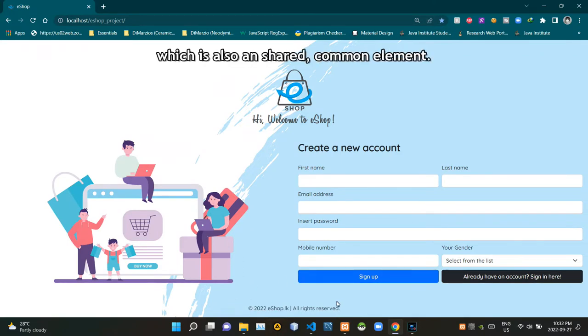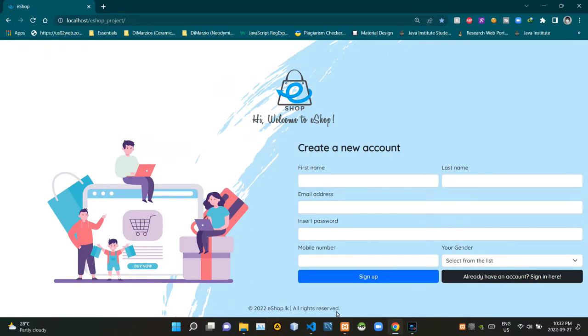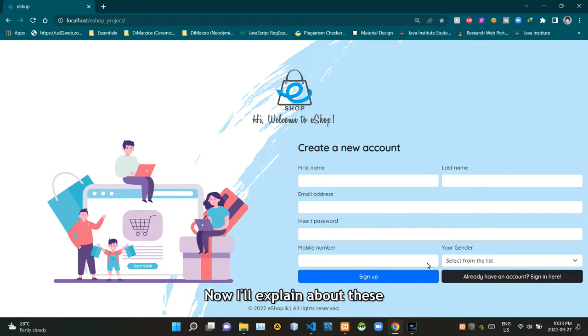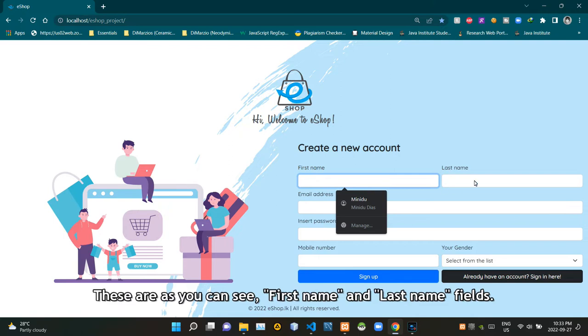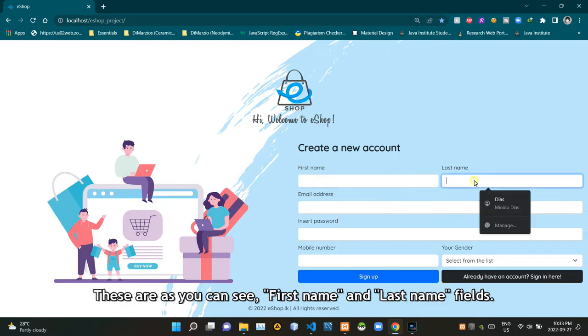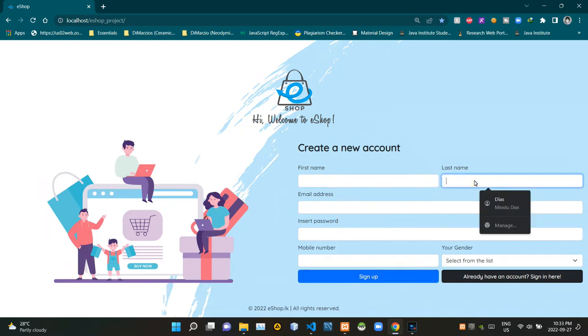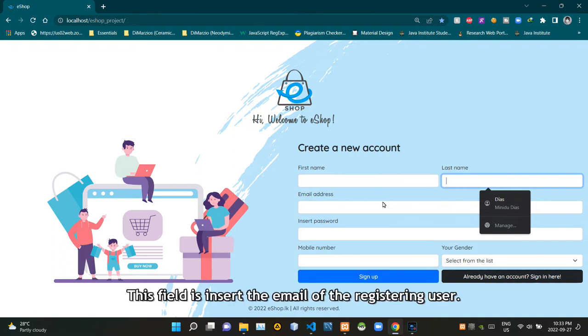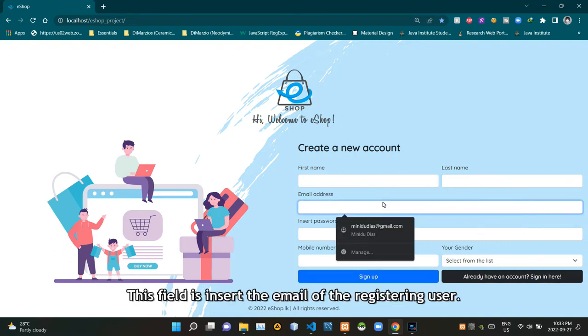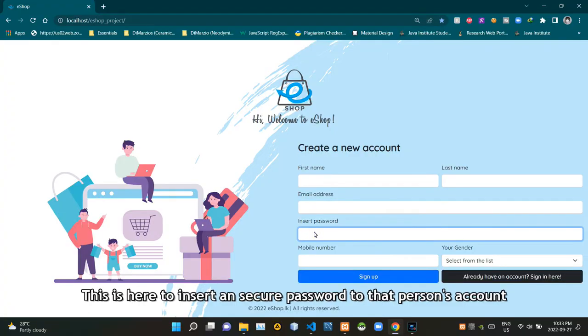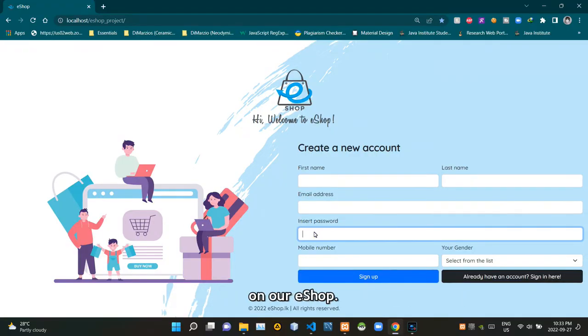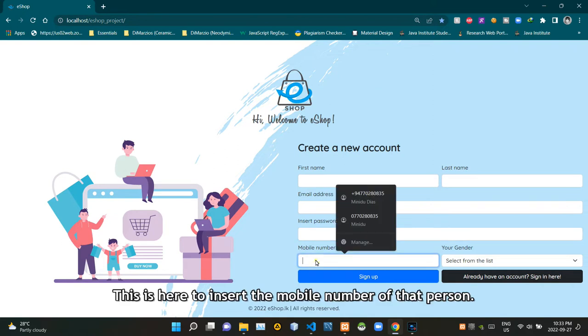You can see our copyright notice here, which is also a shared common element. Now I'll explain these separate fields on the sign up part. As you can see, there are first name and last name fields. This field is here to insert the email of the registering user.